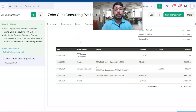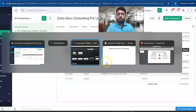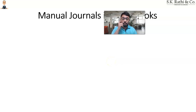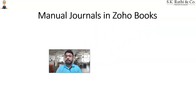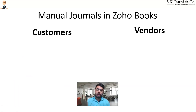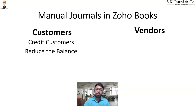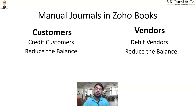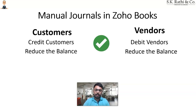Now there are instances I'd like to highlight where you can use the journal and where you can't. Manual journals in Zoho Books — when can you use them and when can't you? The first instance with respect to customers and vendors is to reduce the balance of your customer, where you'll credit the customer, and similarly to reduce the balance of the vendor, where you'll debit the vendor. The example we just saw — that is possible and that is advisable. You can use journal entries for crediting customers and debiting vendors.